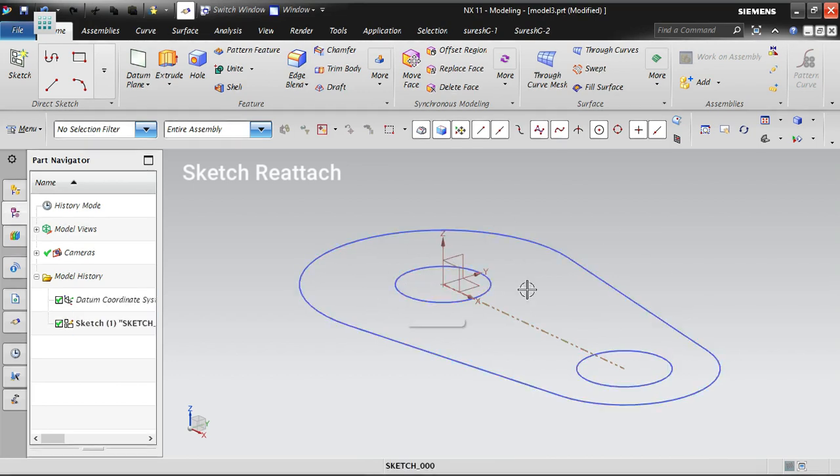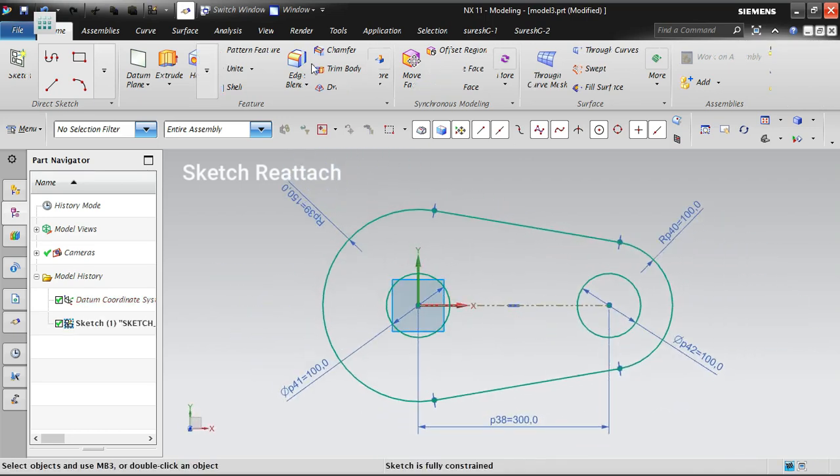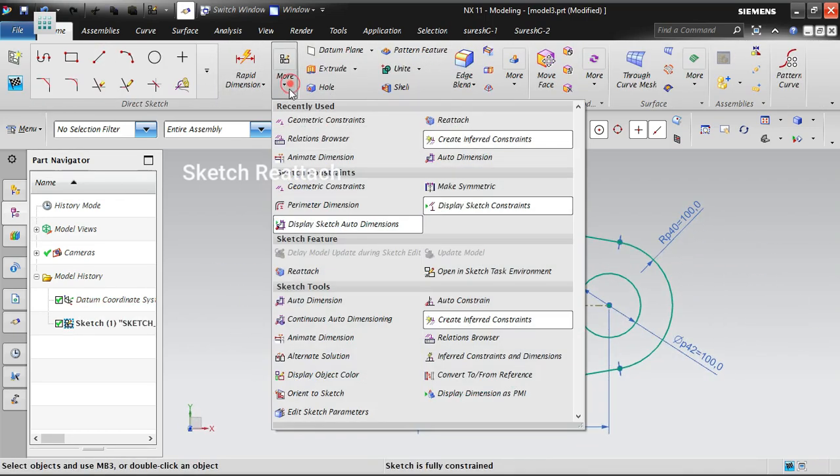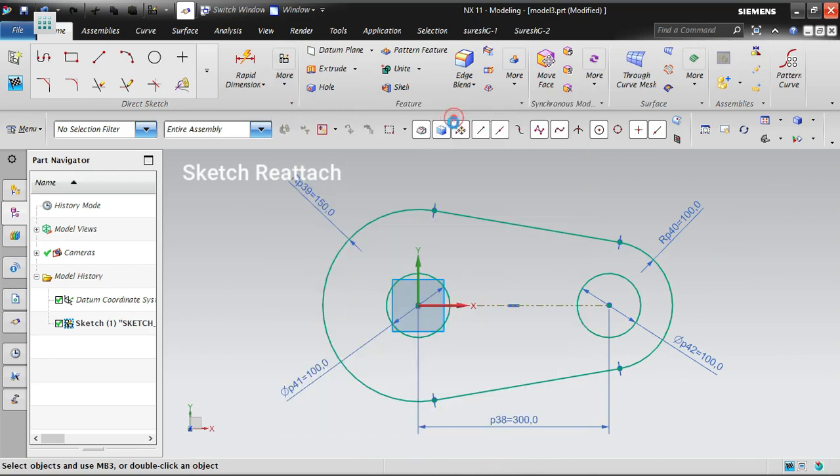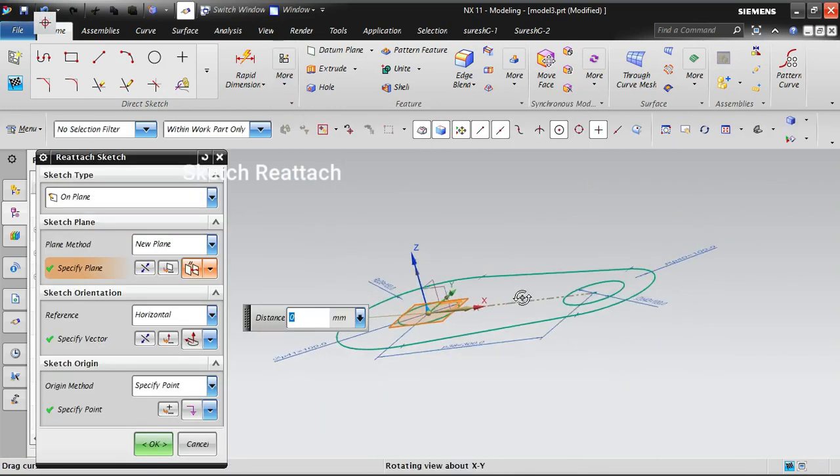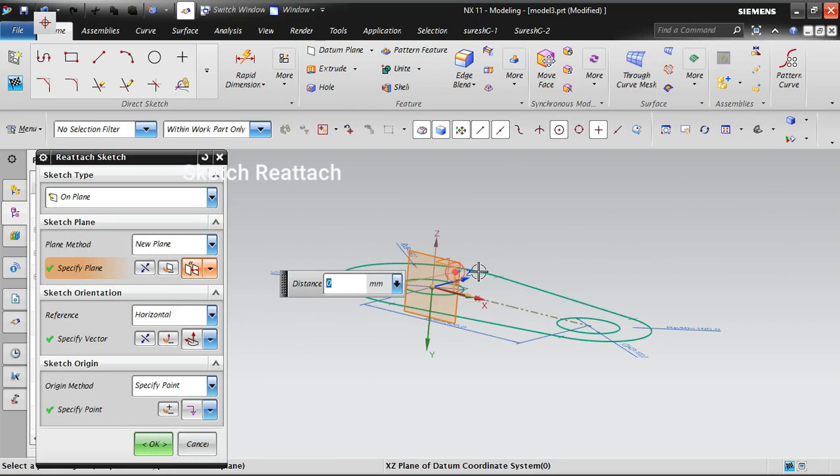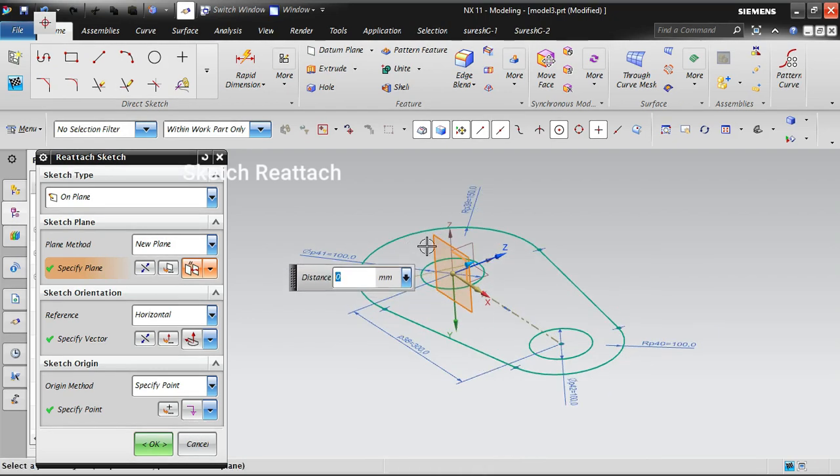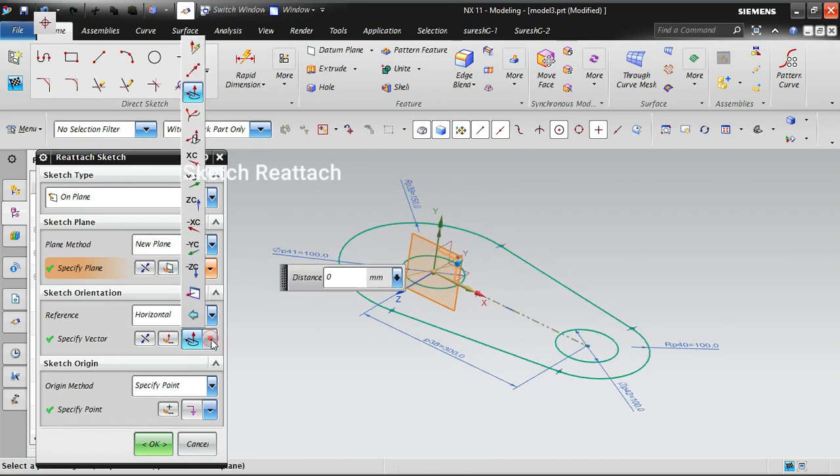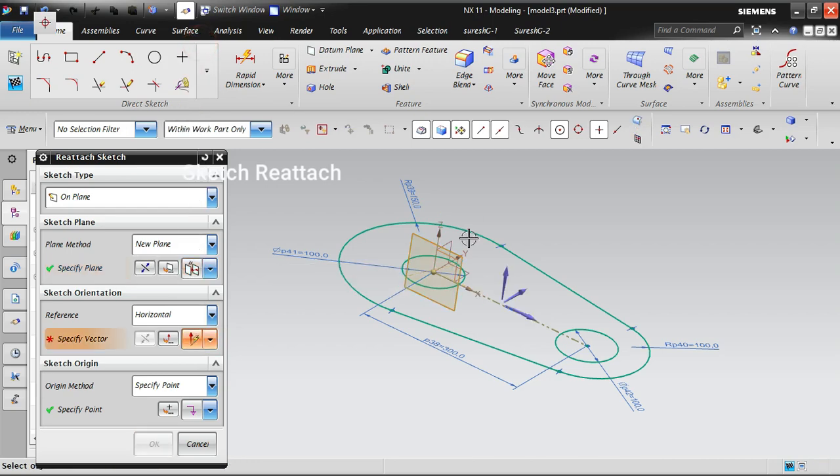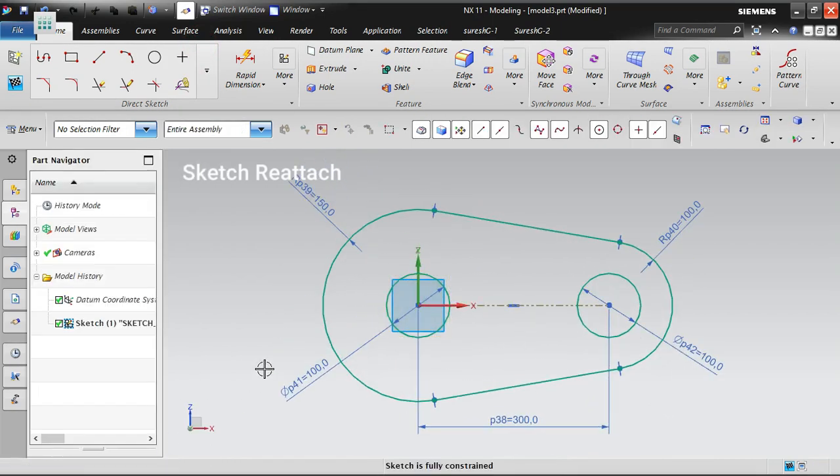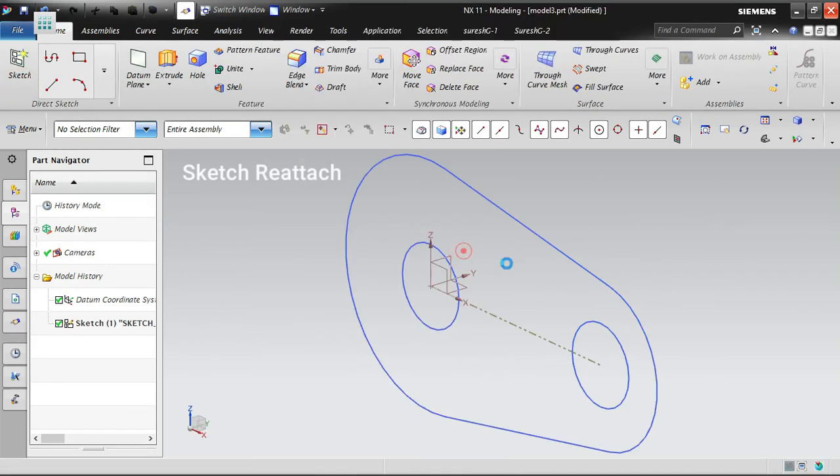I'm getting into the sketch, then go for the Reattach button. Rotate it and select the plane which is our front plane, then reverse the Z direction towards us. Now we're going to define the horizontal axis. Once it's done, that's it.